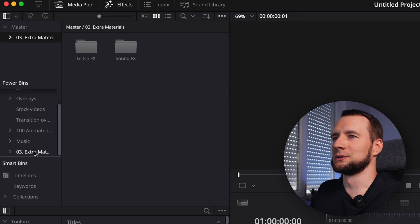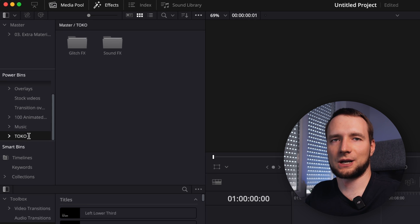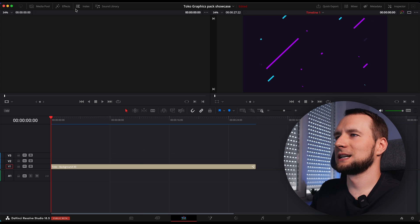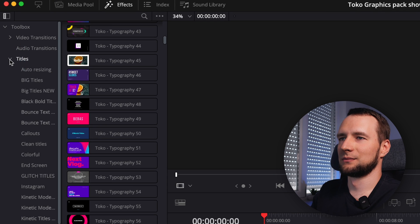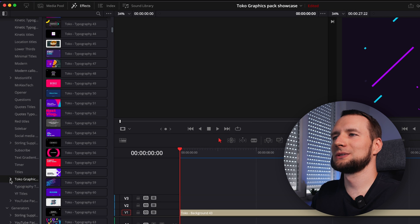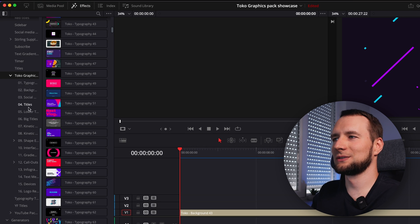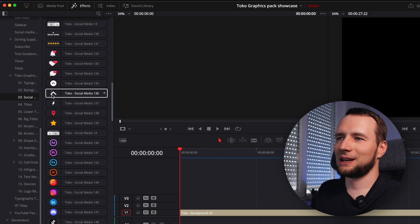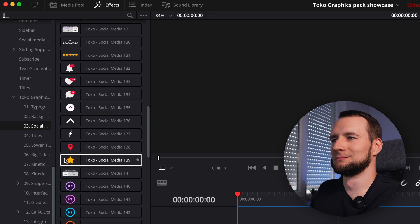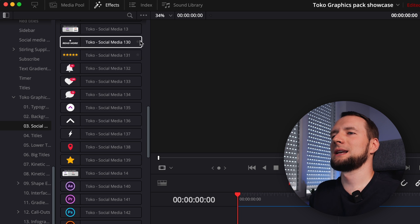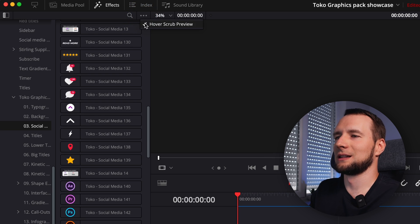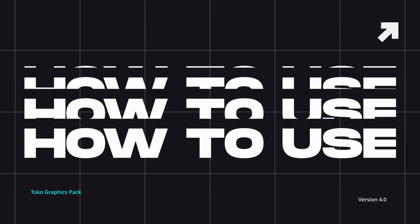Now you can rename the folder to something like Toko. Once the package and fonts are installed, open DaVinci Resolve and activate the Effects tab on the Edit page. Expand the Titles section and you'll see Toko Graphics 4.0. Scroll down to access the entire library of graphics. To preview an element, just hover the cursor over it. If you don't see a preview, click the three dots up here and activate Live Media Preview. By the way, all the motion graphics you saw previously in this video are from Toko graphics pack.